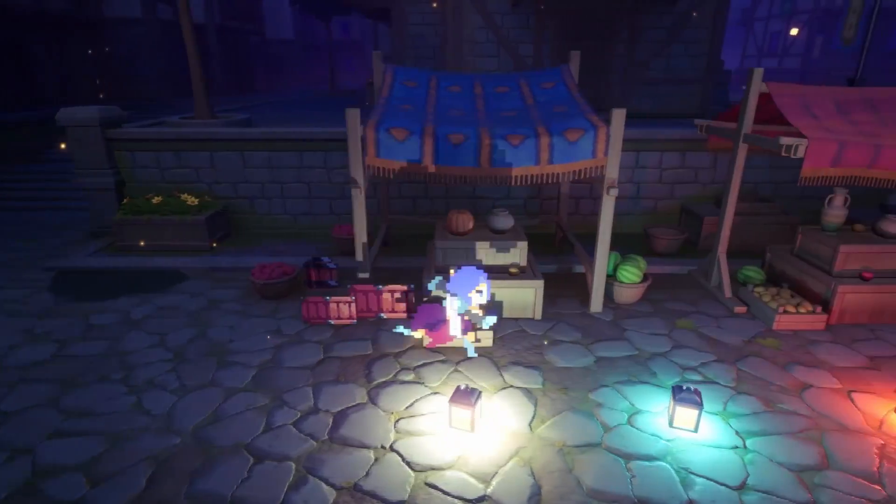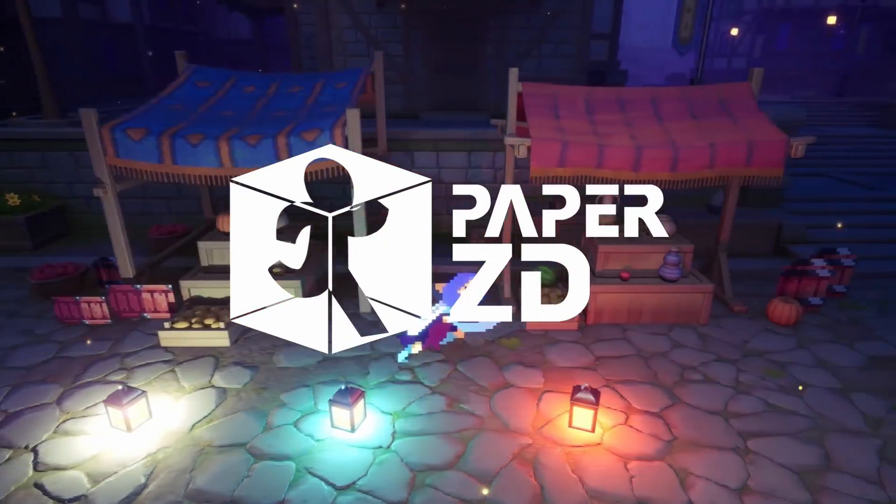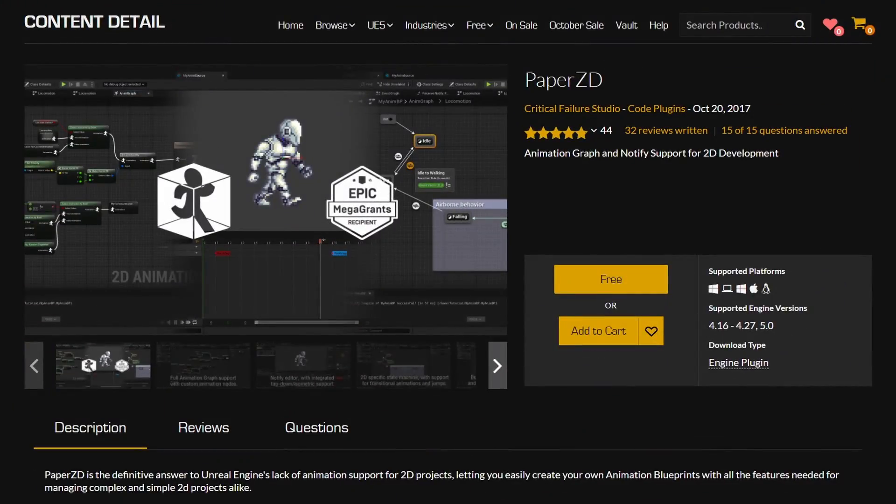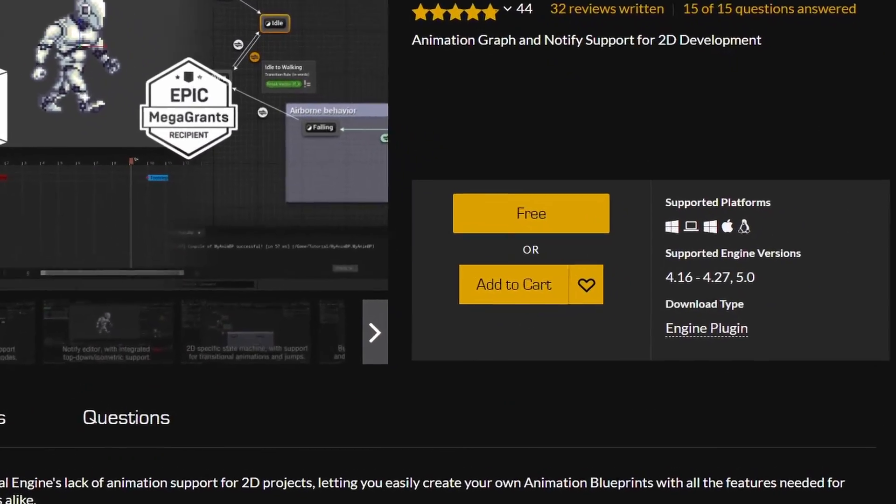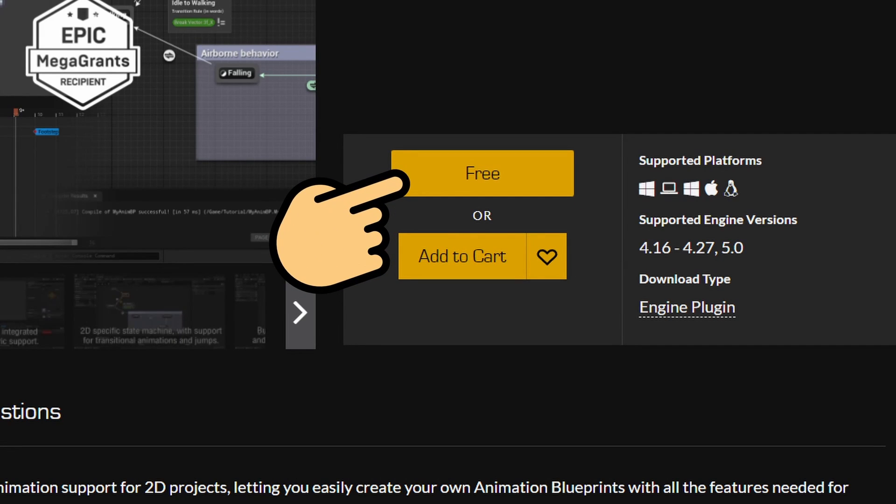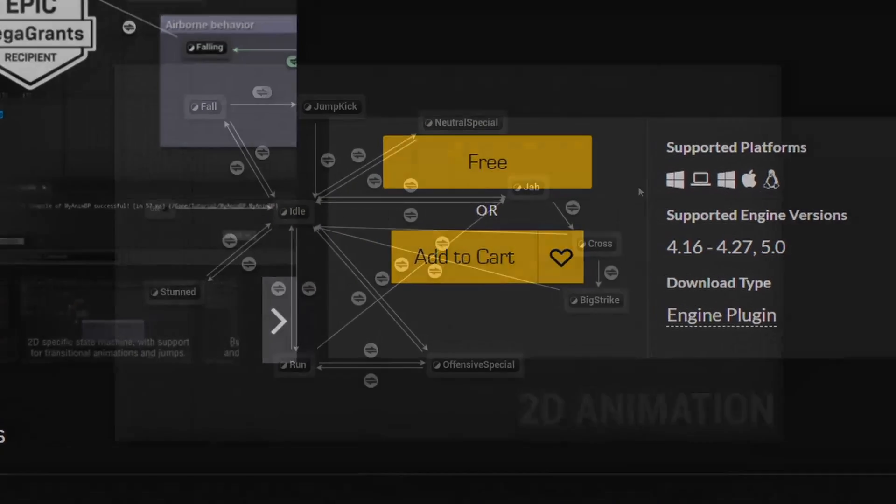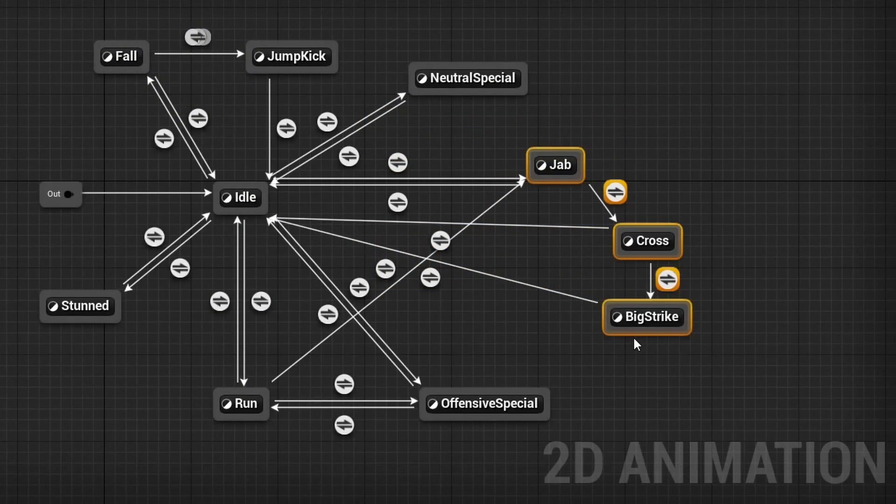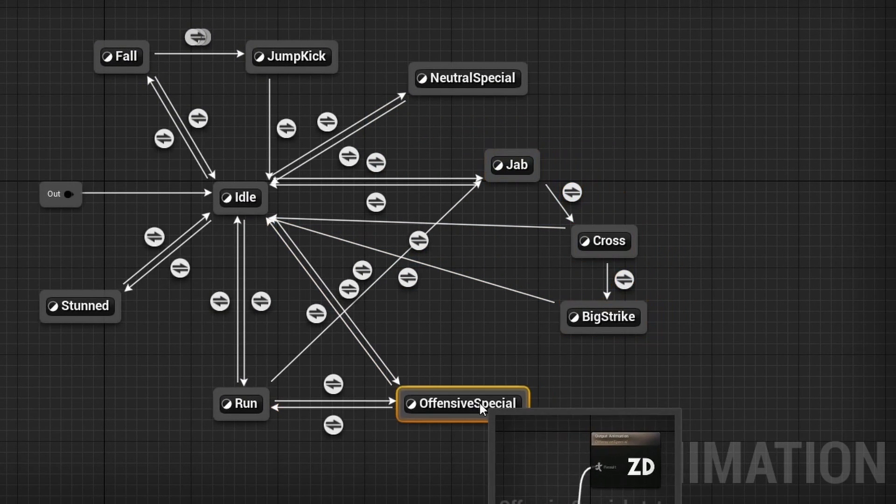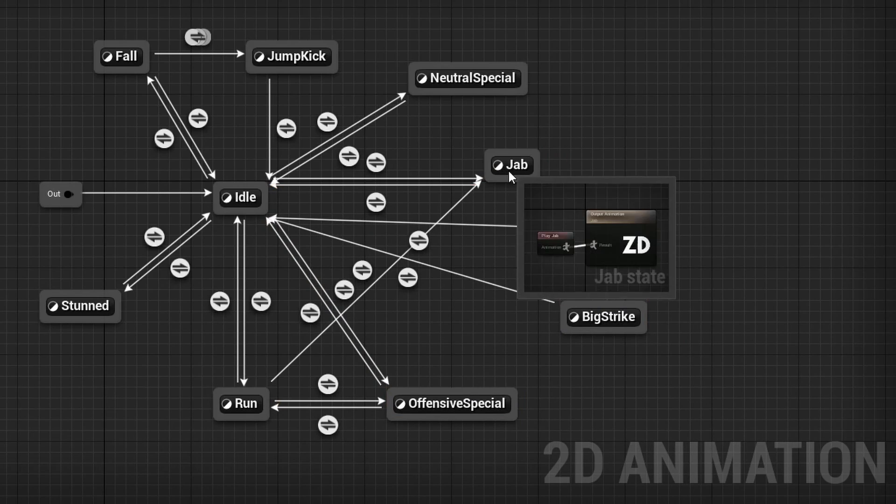However, once you plan on creating a bigger game, it's probably better to move on to using PaperZD, since that makes triggering events and actions so much easier. However, having an understanding of how base Paper2D works will give you a strong foundation and make debugging easier.